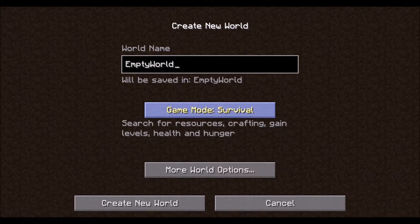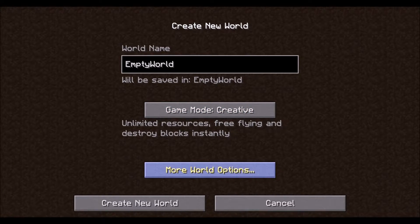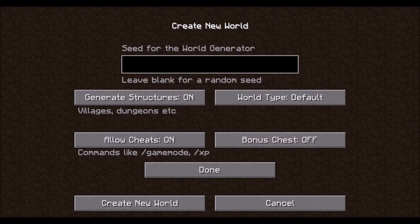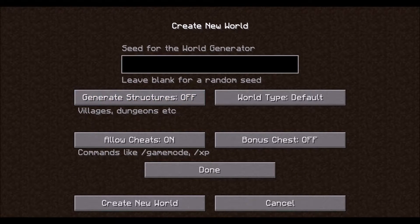Now go down to game mode. We are currently in survival — two clicks will take it to creative mode, which is what we want to do. Now select more world options. On this screen, generate structures is currently on. We do not need to generate villages or dungeons, so turn that off.